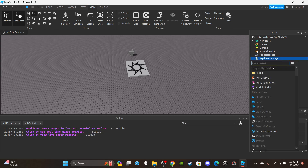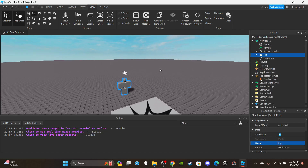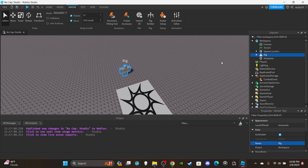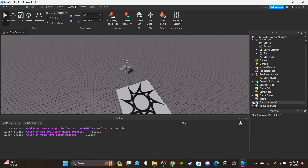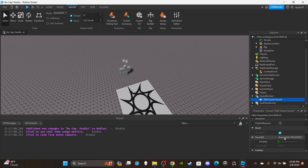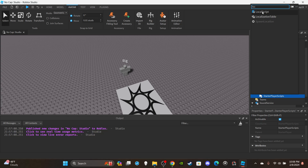First things first, go ahead and insert a RemoteEvent into ReplicatedStorage and rename it CombatEvent. You're also going to need a rig to test on, so click Avatar Rig Builder and select whatever you want. Then you'll need a punch sound — go to the Toolbox, go to Audios, and find a punch sound. Then open up StarterPlayer and insert a LocalScript.